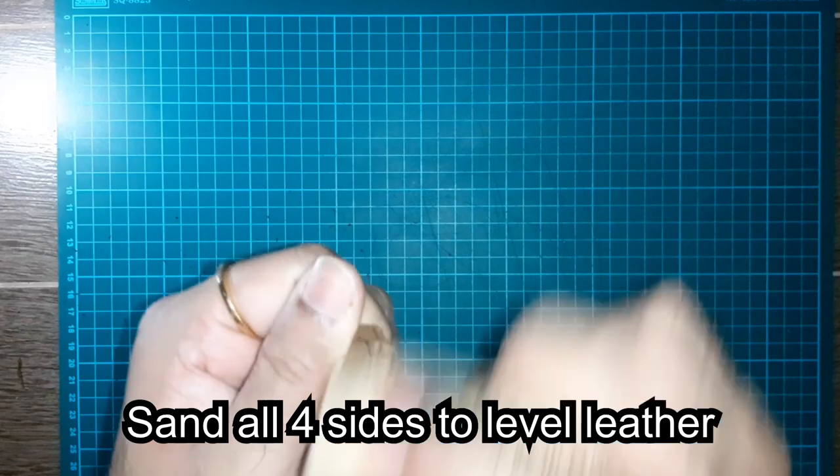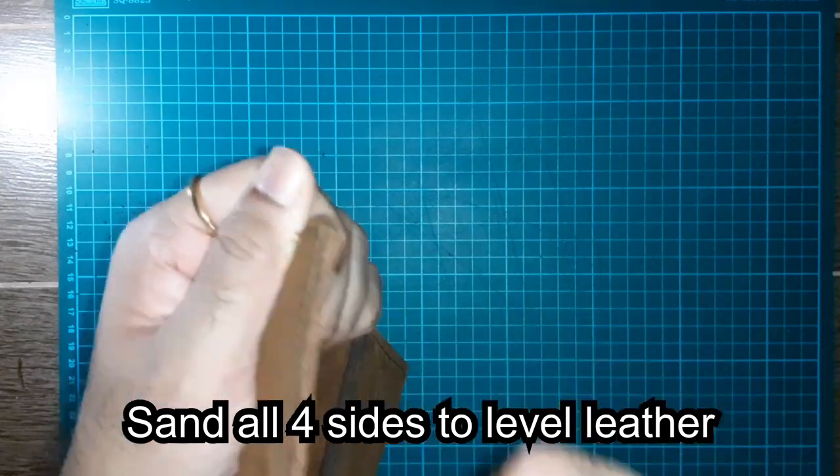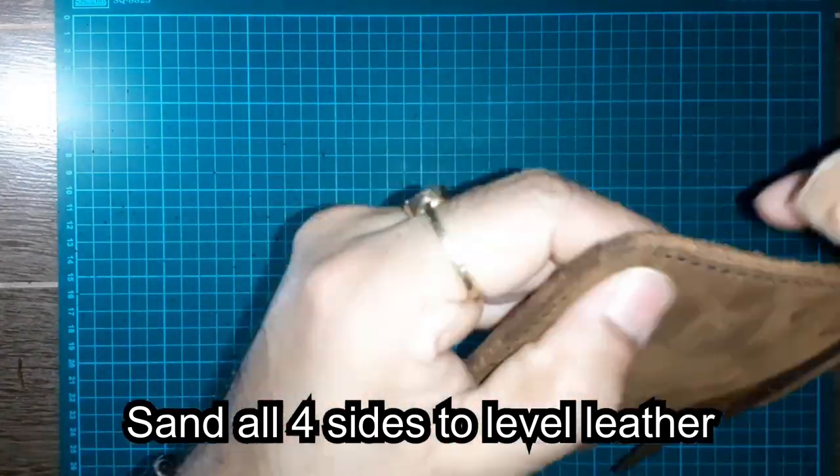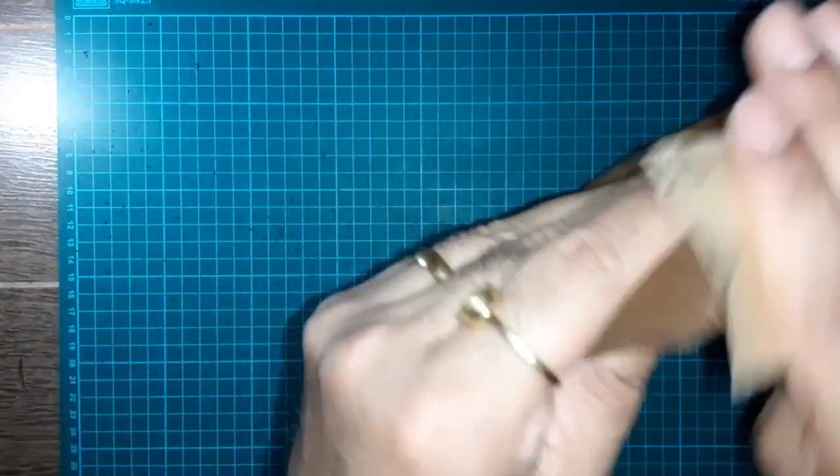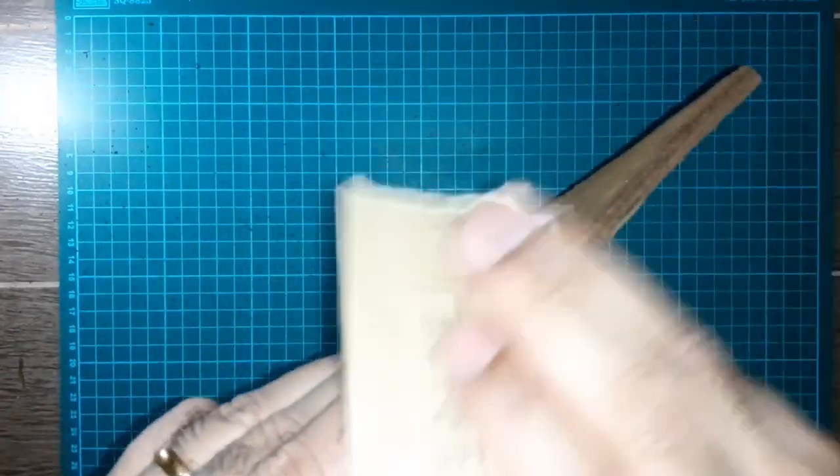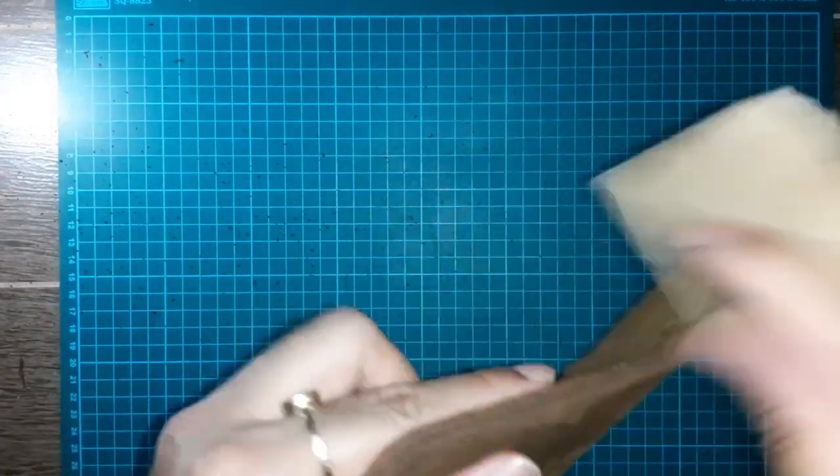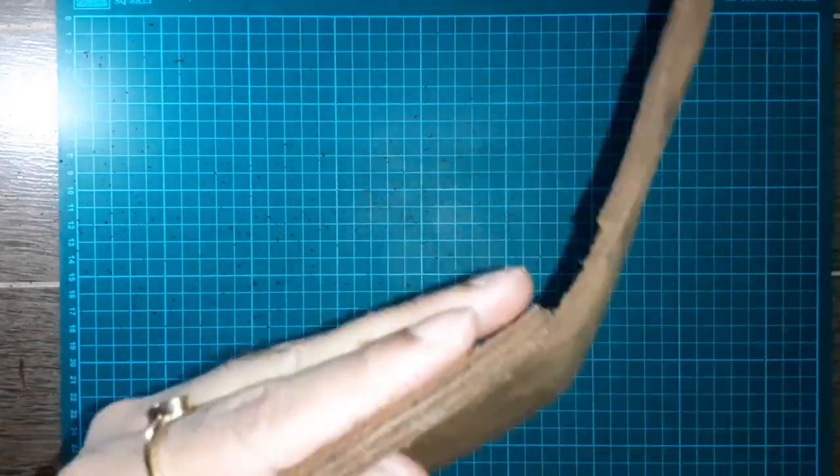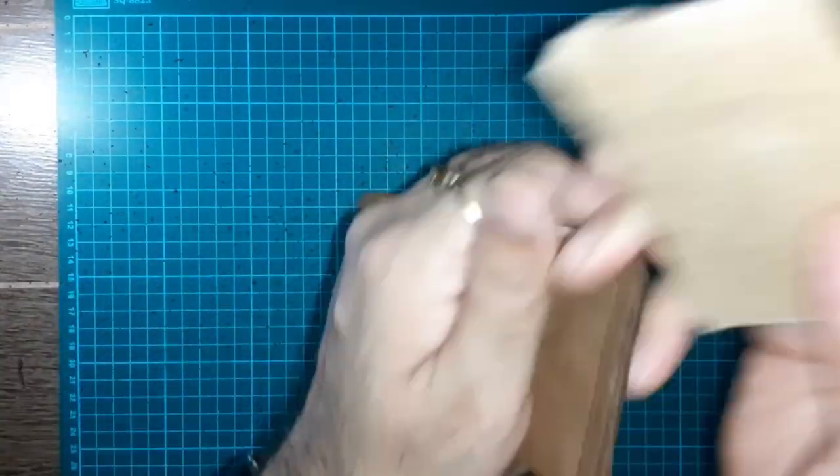Now let's level this stitched leather using the sandpaper. This will ensure smooth edges on all four sides.